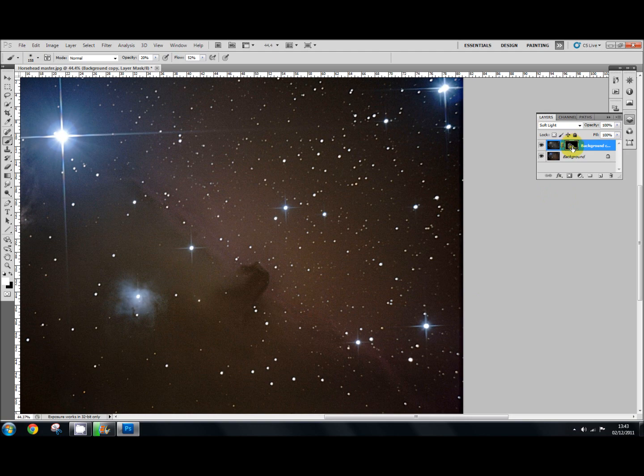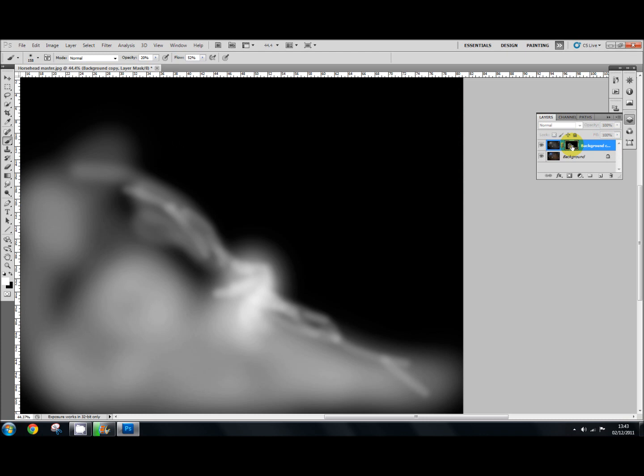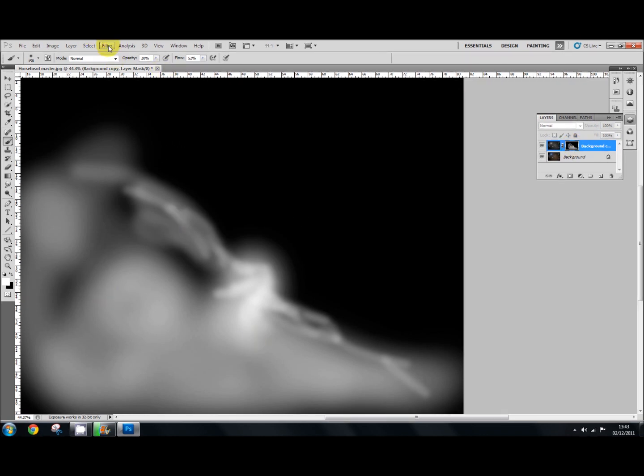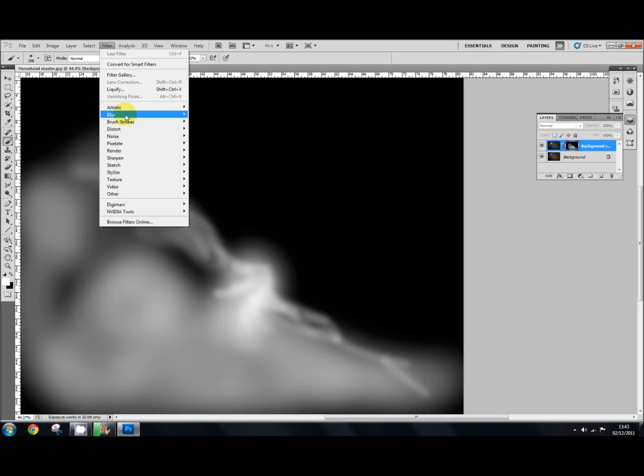And again, in the hide all layer mask, if I click the Alt key and press on that layer mask there, you can see I've already applied the Gaussian blur to that. Just simply filter, blur, Gaussian blur.